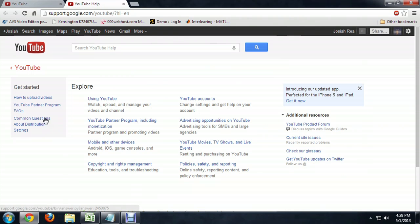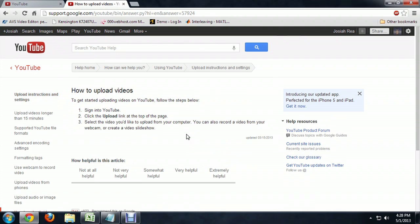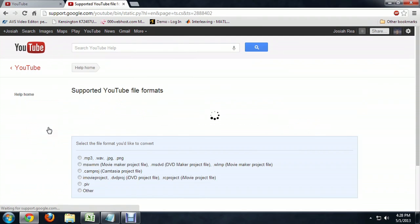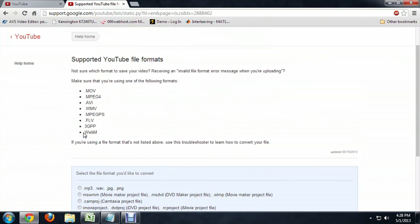And right over on the side, it says how to upload videos. And this is kind of a step-by-step guide to take you through it, but if you look on the left, it tells you supported video file formats. And we're going to take a look at that.